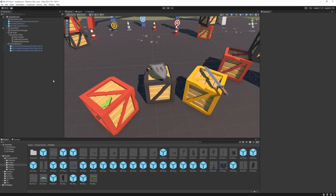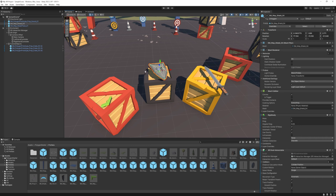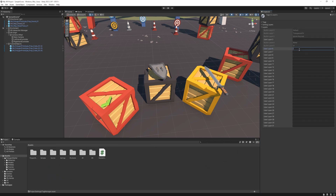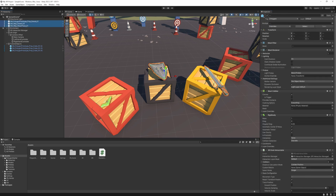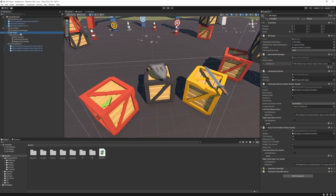Starting with the strange behavior — the reason it's happening is because on the XR Origin we have a character controller, which is a collider, and it's colliding with the shield's collider. What we need to do is disable the collision between these objects using layers. I'm going to create two layers: one called interactables and the other called player. I'm going to select the shield, pistol, and sword and change their layer to interactables, applying it to all children. Then I click the XR Origin and change its layer to player.